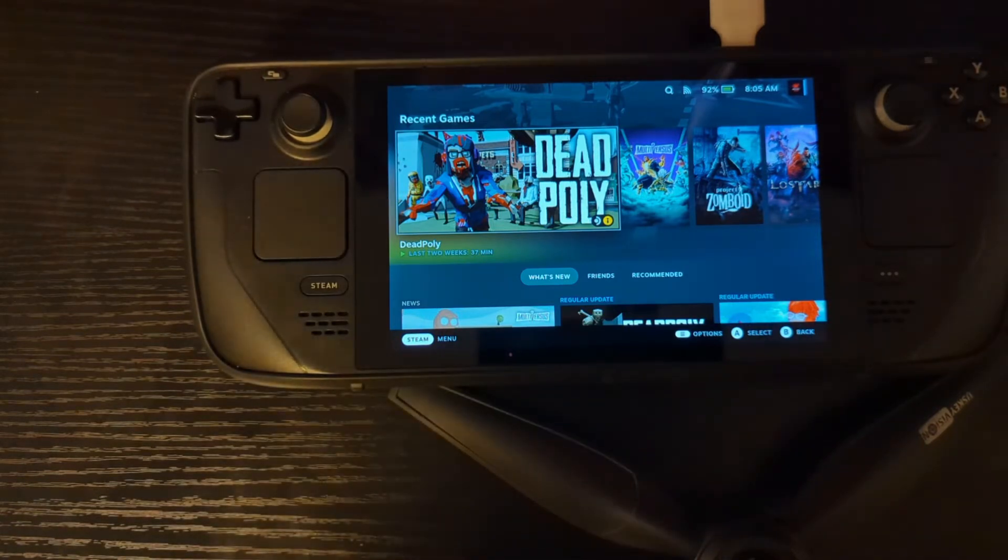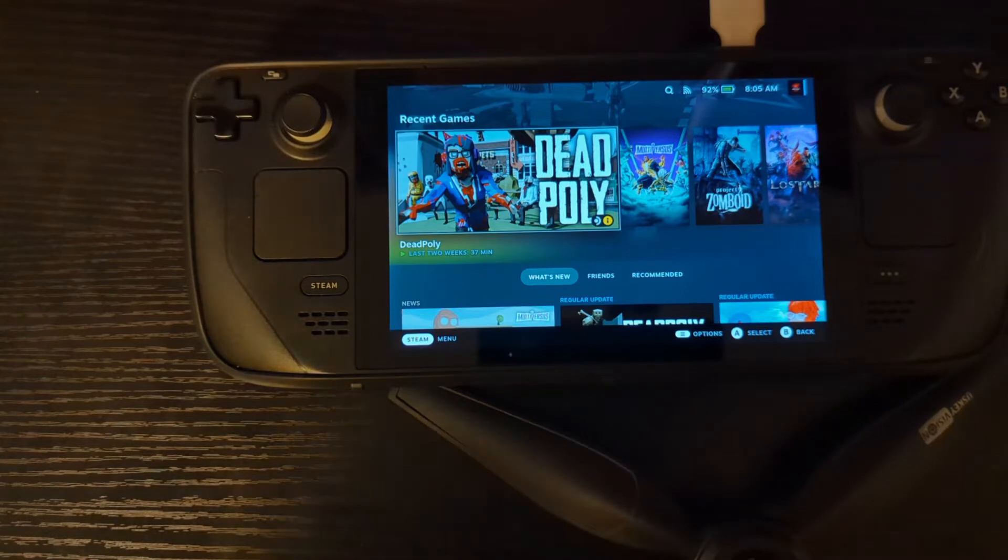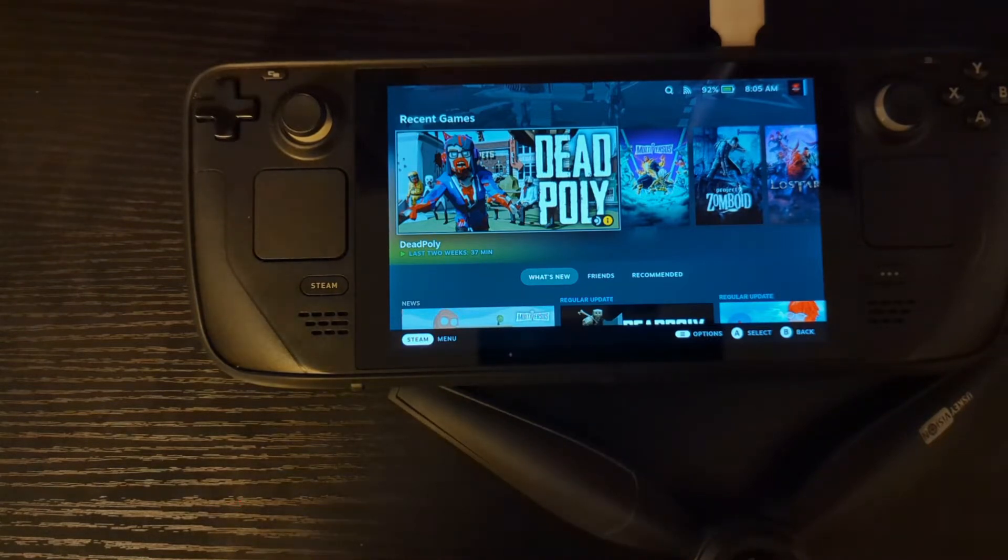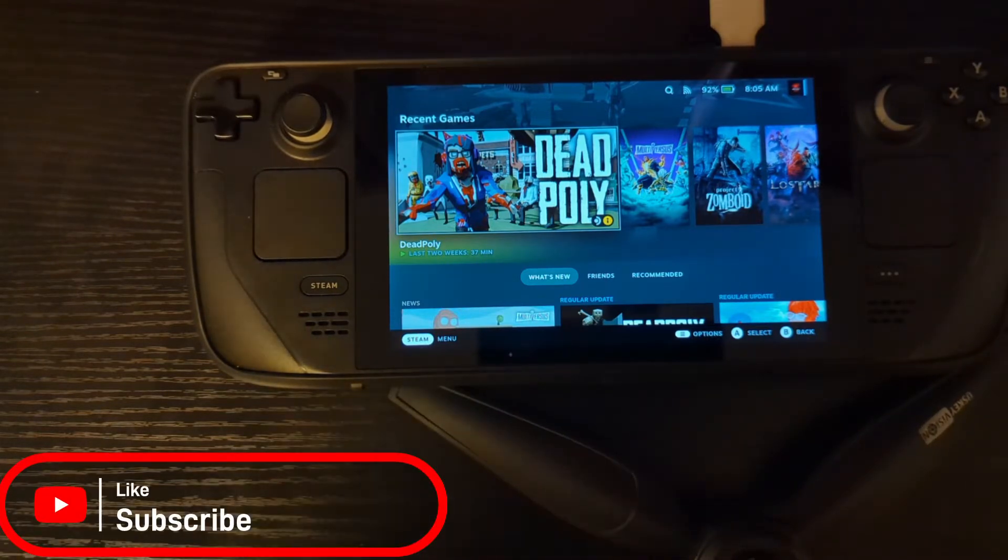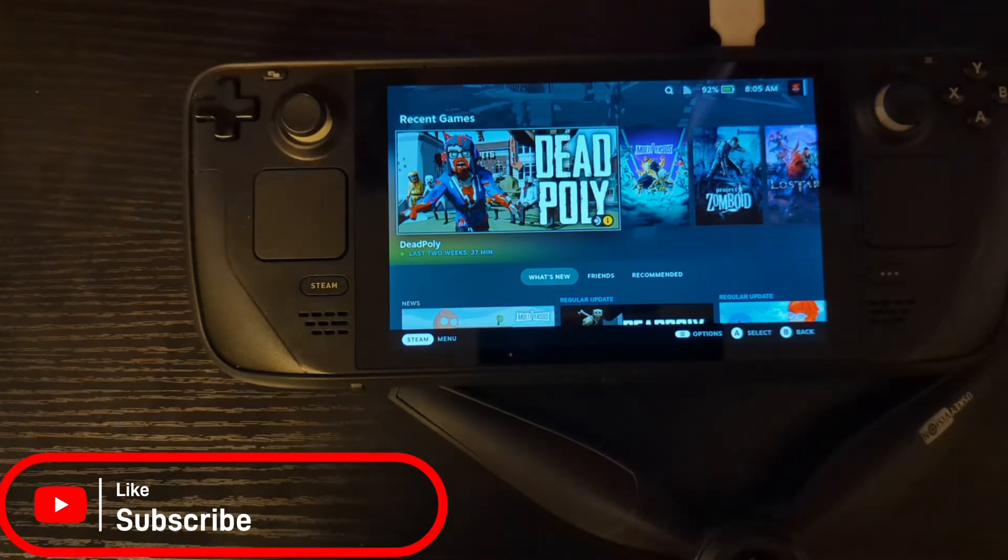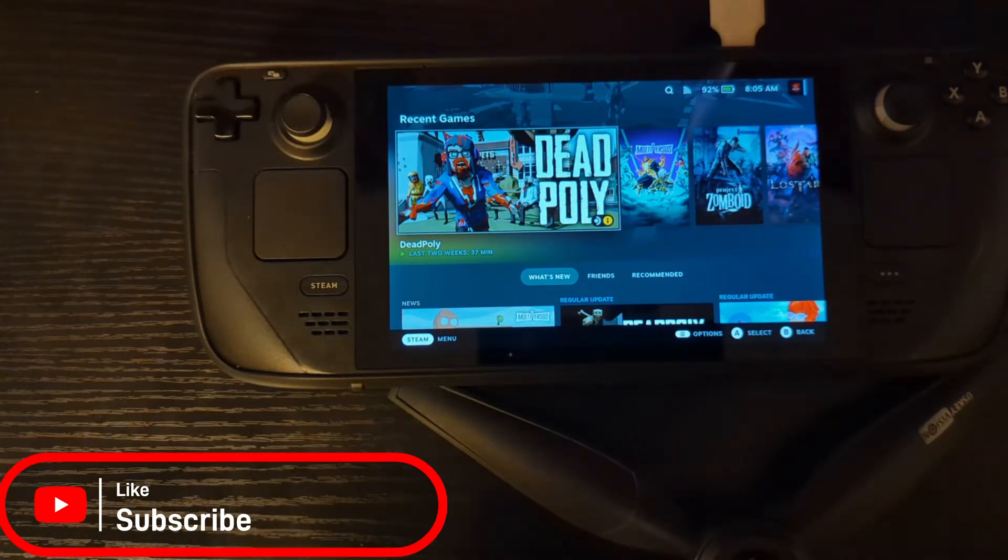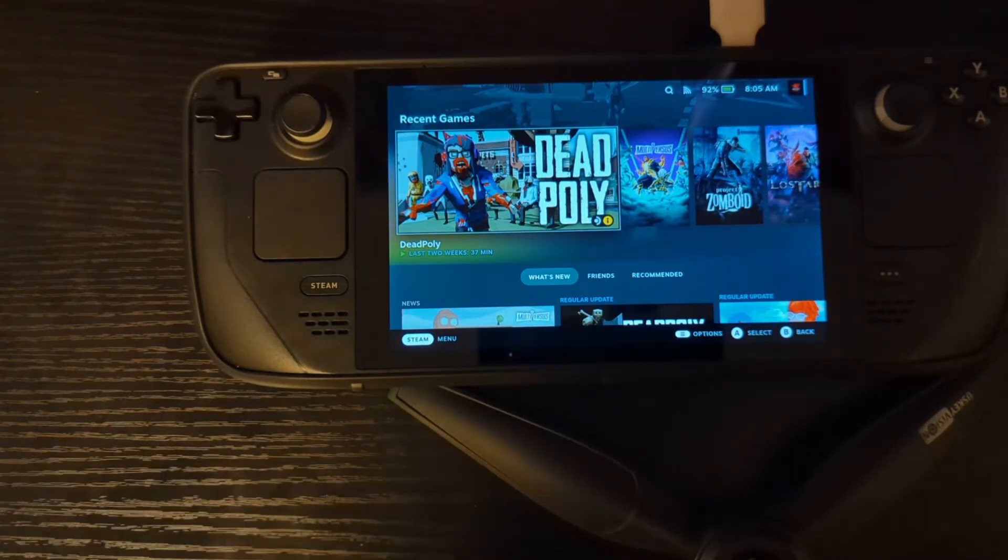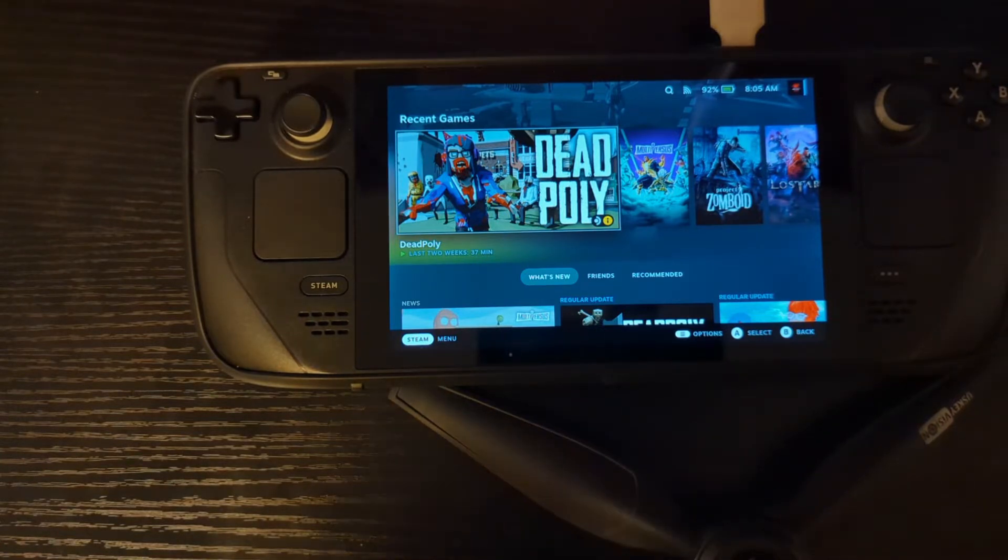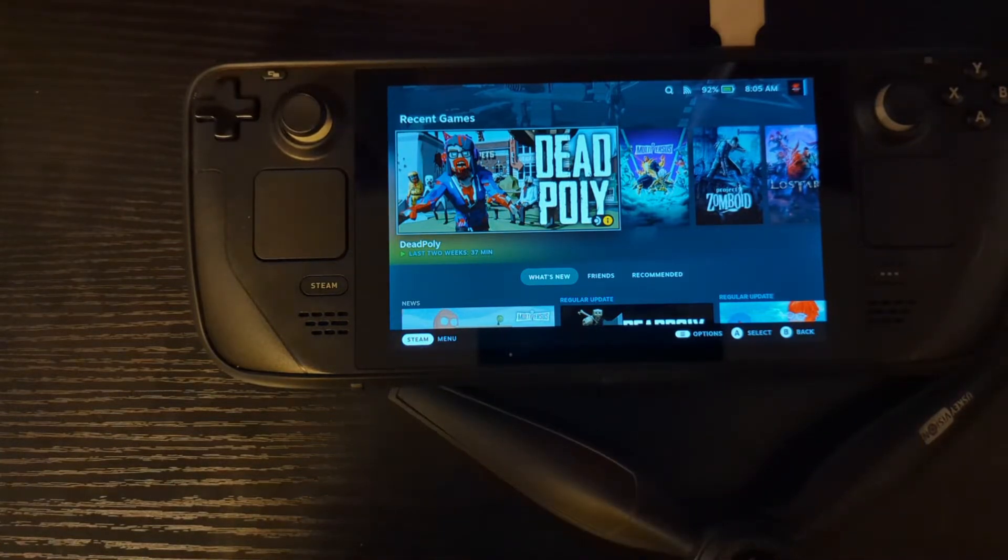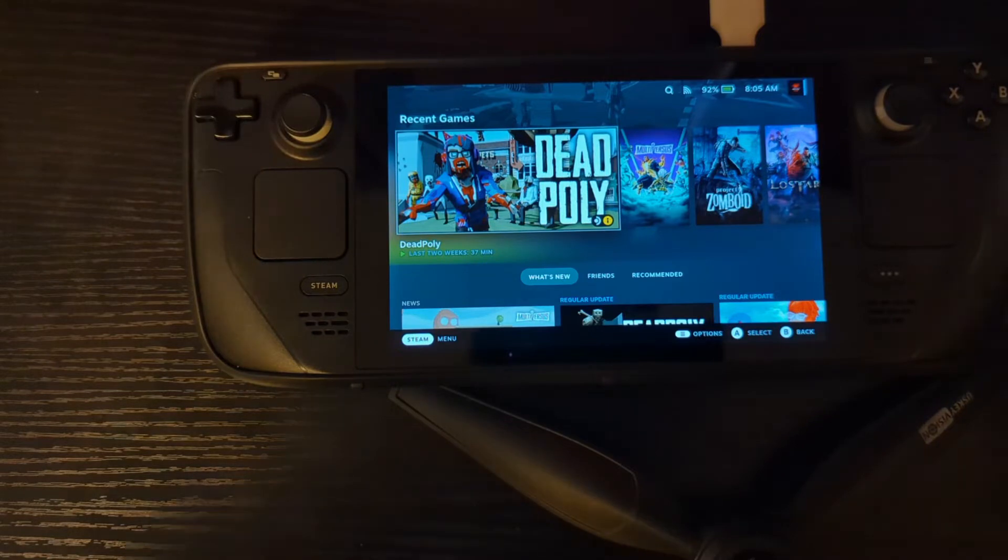But guess what? You need Discord. Yeah, you can put Discord on your PC or on your phone, but that defeats the purpose of having a Steam Deck right in front of you. So guess what we're going to talk about today? How to get Discord on your Steam Deck. We're going to keep it simple. Let's jump into it. It's not hard at all.